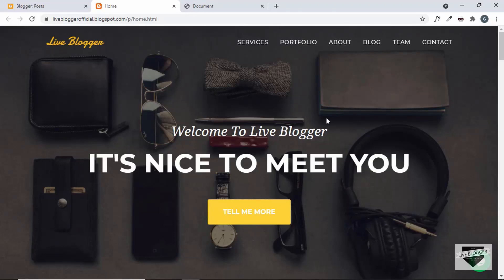Hi everybody, welcome to Live Blogger. In this video I'll show you how to add a preloader animation to your Blogger website.